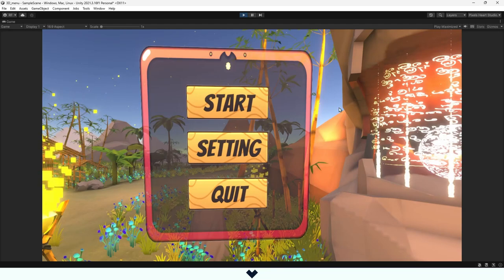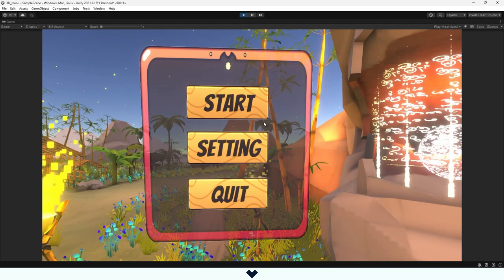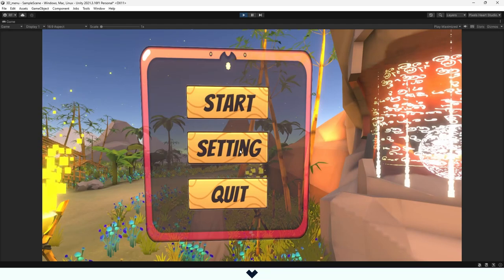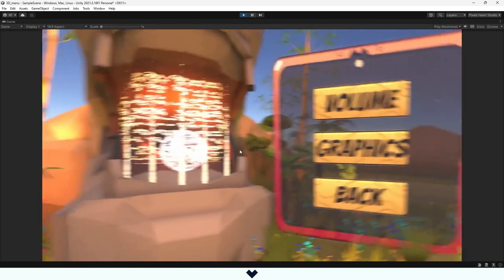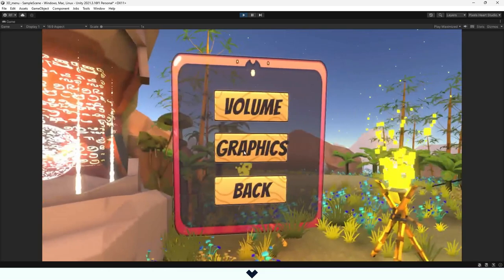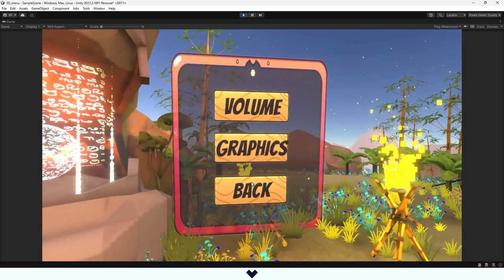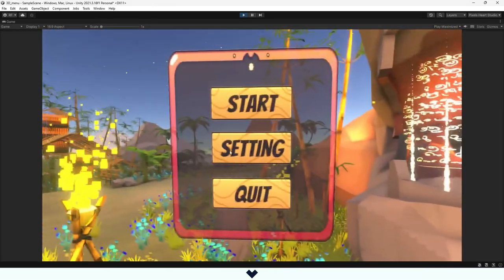This is how to make an easy 3D menu in Unity. Because this tutorial is super fast, let me know in the comments if you need a slower version.